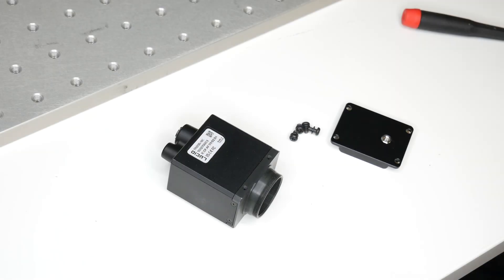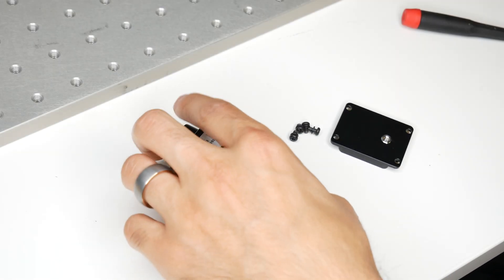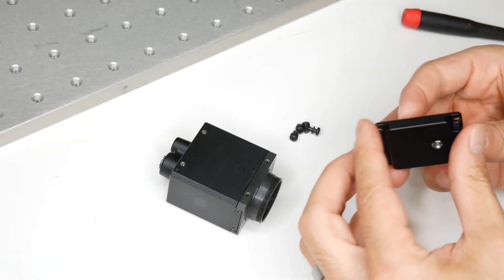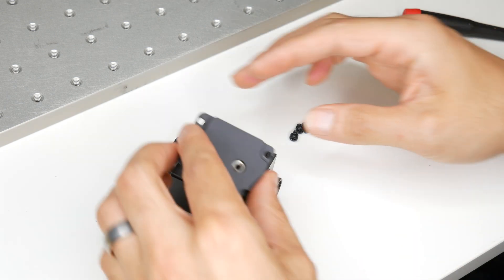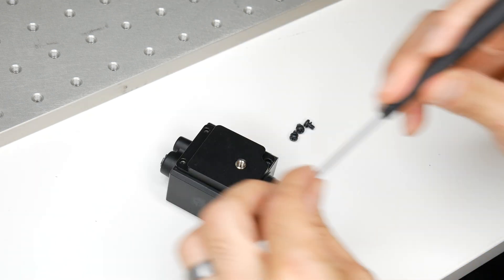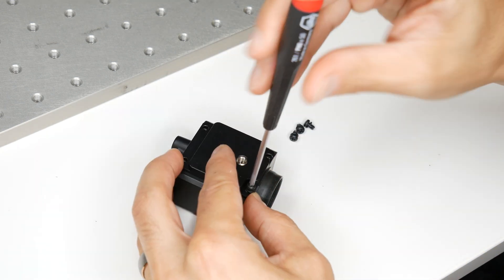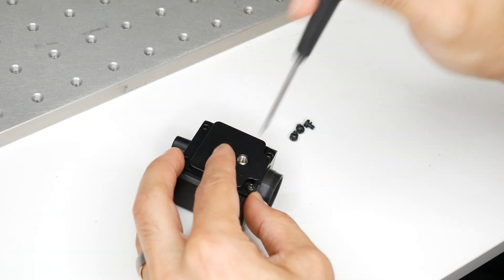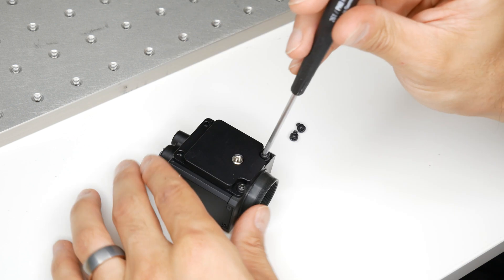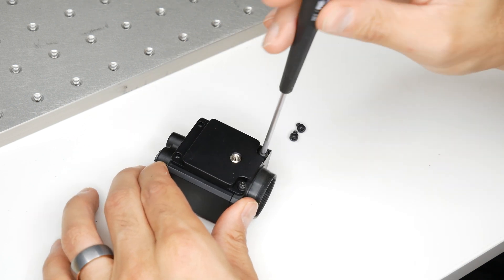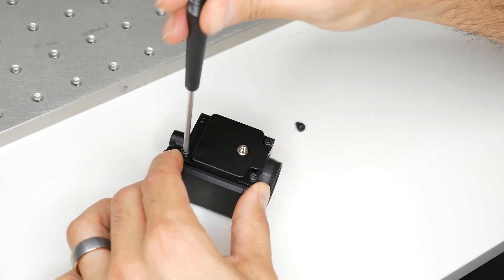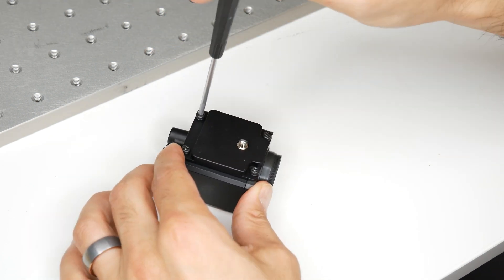Before I mount the camera I'll attach our tripod mount adapter. This provides us with a quarter inch screw hole. Note that the Triton has other screw holes for mounting that don't require the tripod adapter. It's up to you how you'd like to mount it.